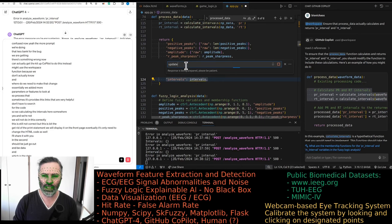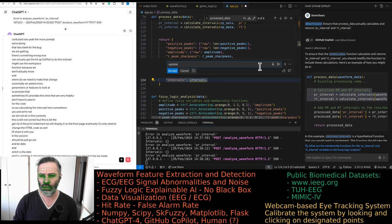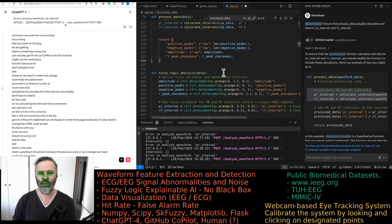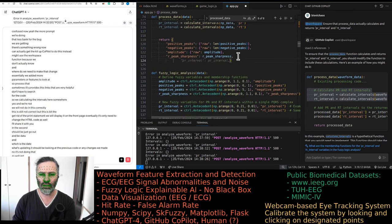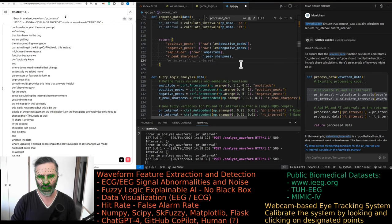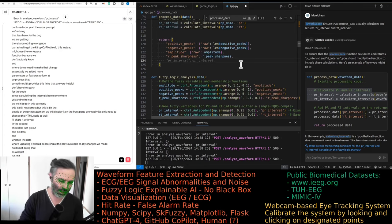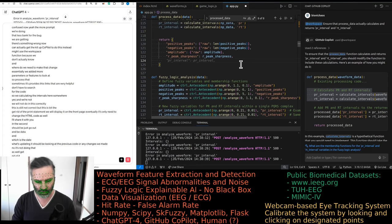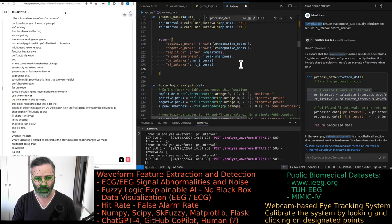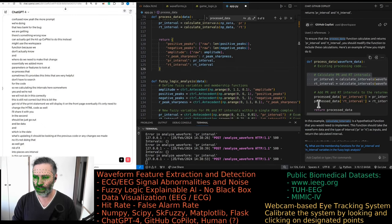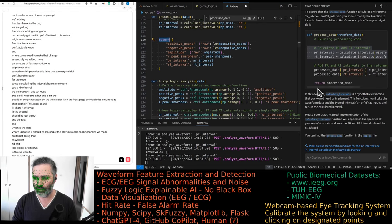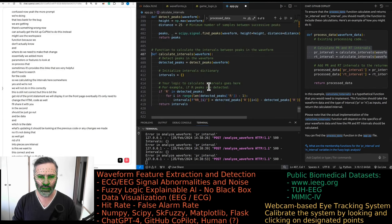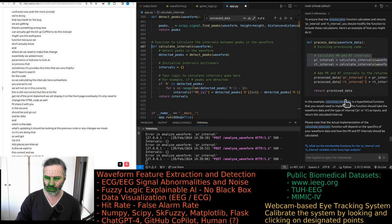When it's updating, it should be looking at the previous code or any changes we made. No, it's not doing that. Let's get rid of it. Print interval. Sorry, PR interval. Yes, that's what we want. And QT interval. This is correct. And we're returning all that. So that's fine. Calculate intervals. It's not a hypothetical function. It's an actual function.